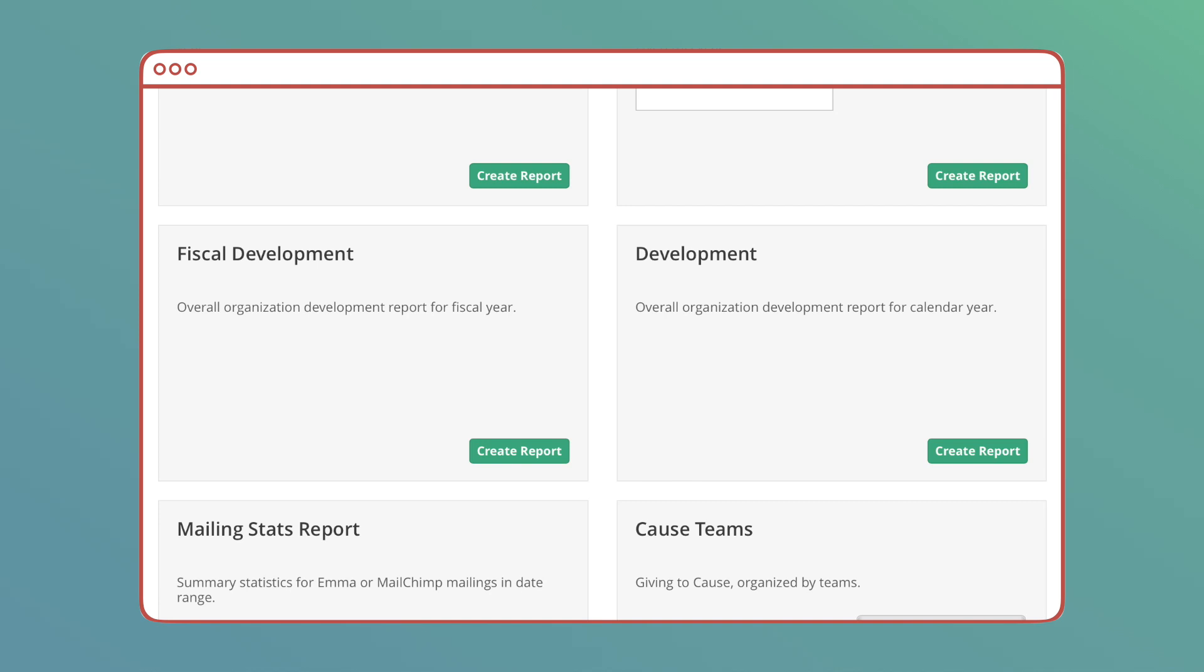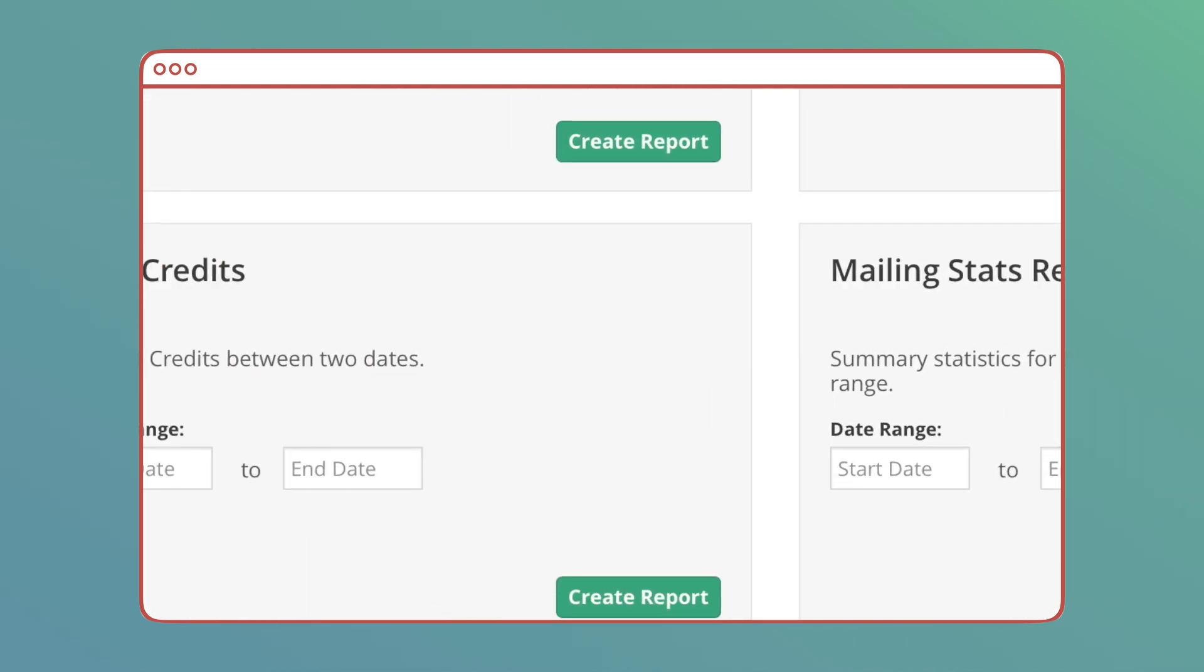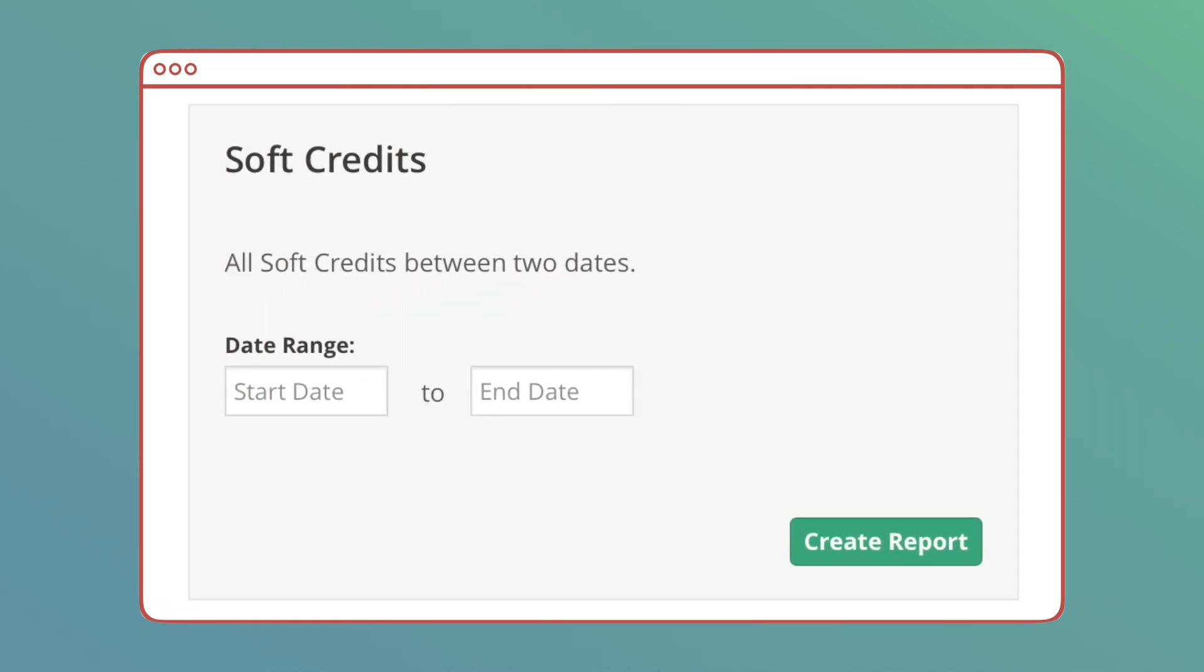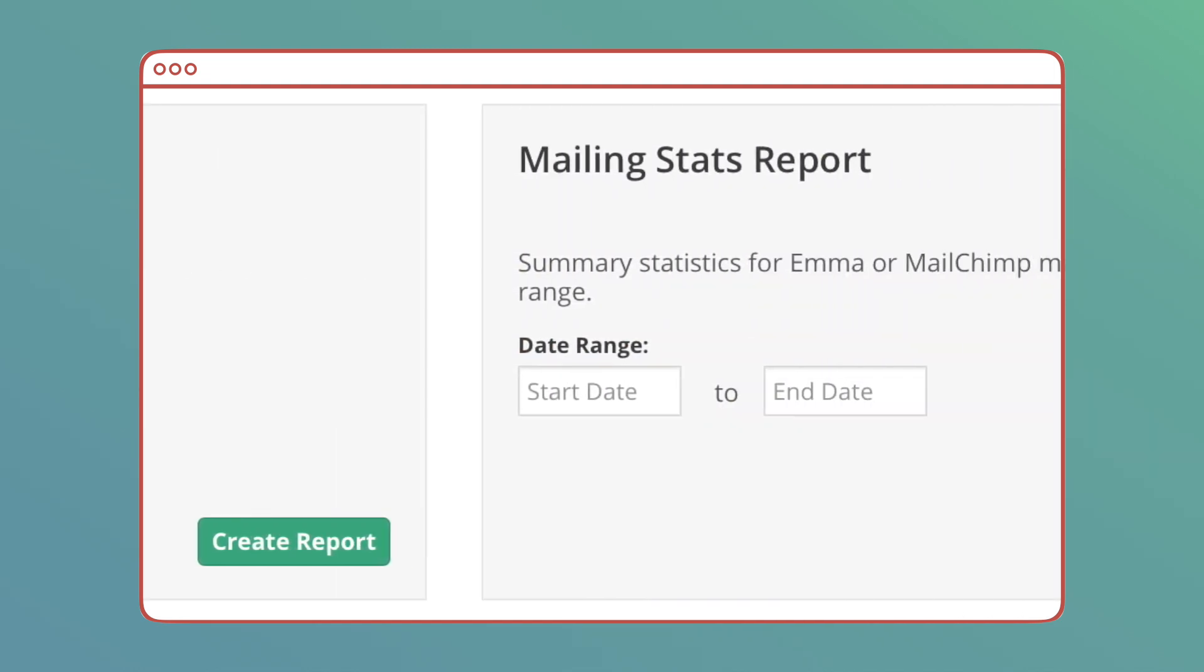Soft Credit Report: You can get a list of all soft credits within a date range. It's a very simple way for you to see what donations have been soft credited and see contacts that have received soft credits.